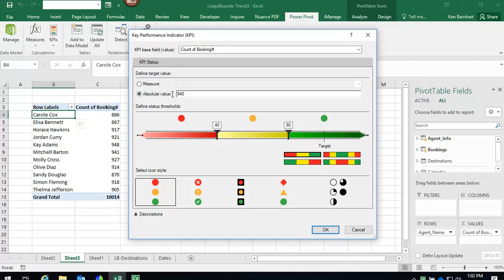Next, we need to set our visuals for the KPI. We're going to set the far right marker to 940, and the left marker to 870.